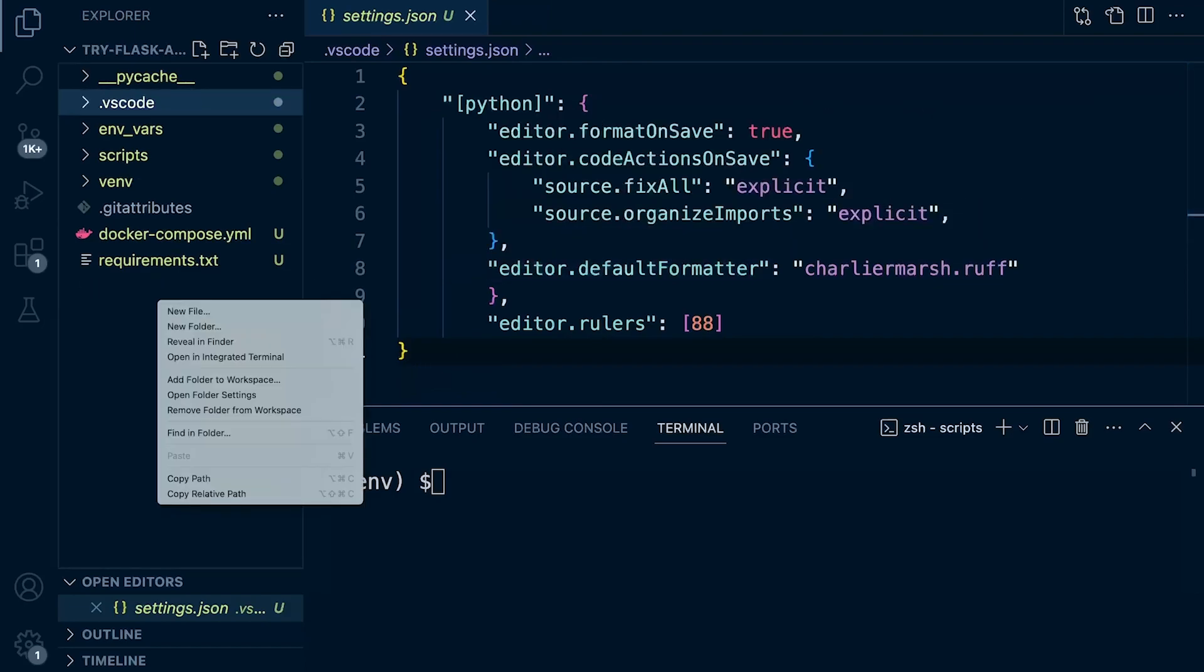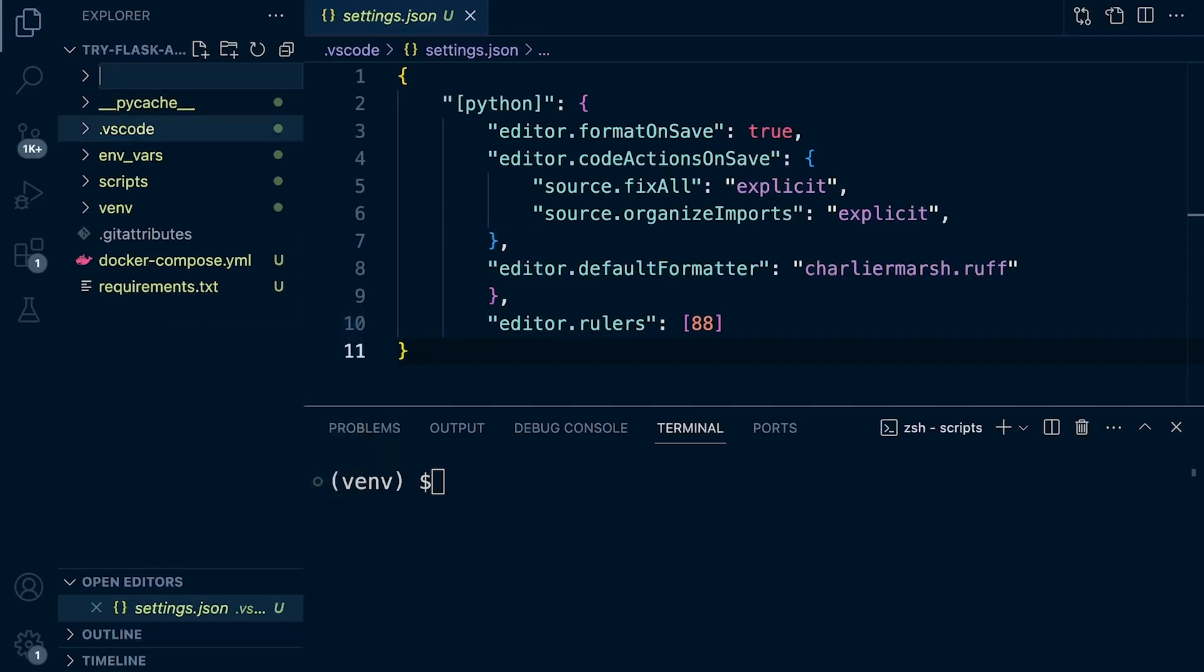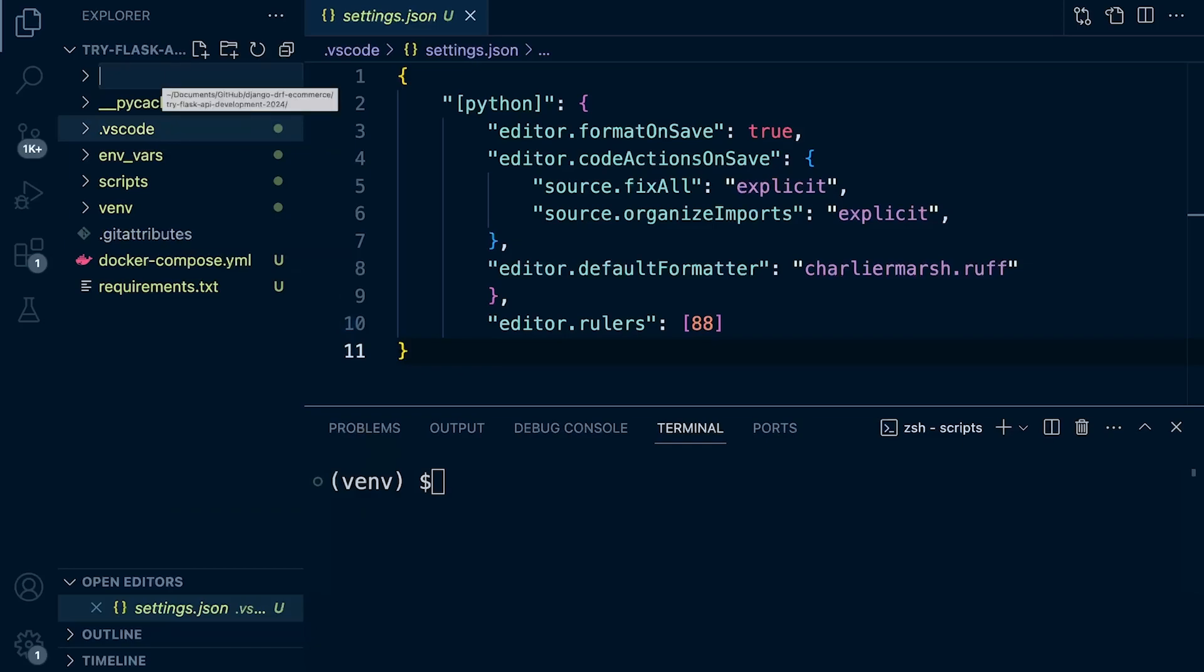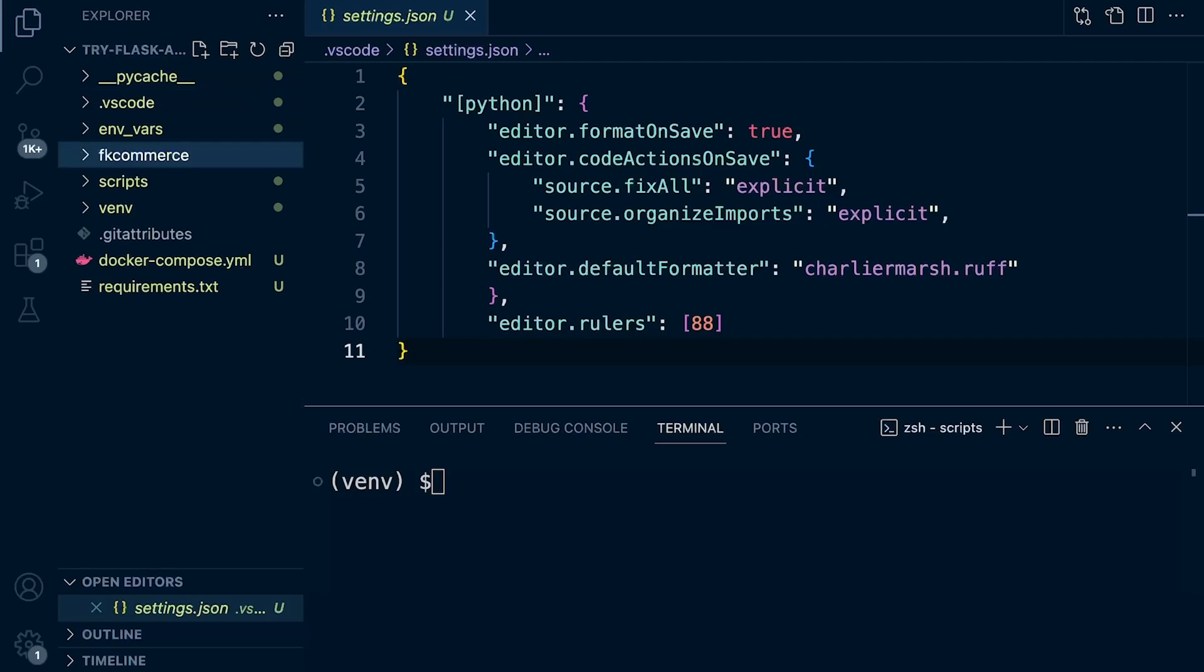So we want to create a new folder. The purpose here is to separate these management features with the project. Let's go ahead and create a new folder. Let's call this FK Commerce, Flask Commerce. We're creating an inventory model, or an inventory application for maybe an e-commerce system. So in this folder, this is where our project is going to reside. Everything related to our project, our API is going to reside in this folder.